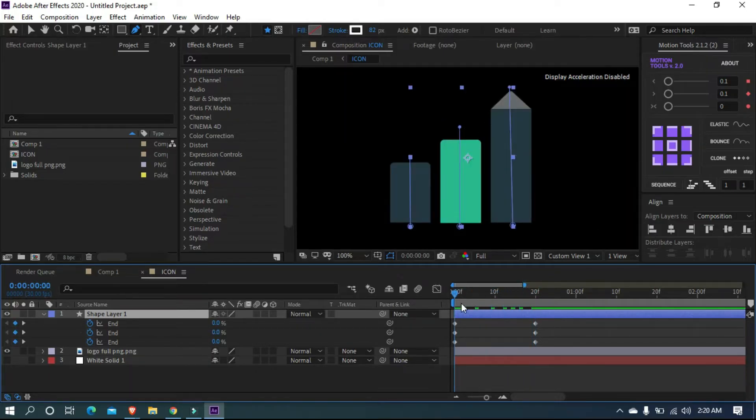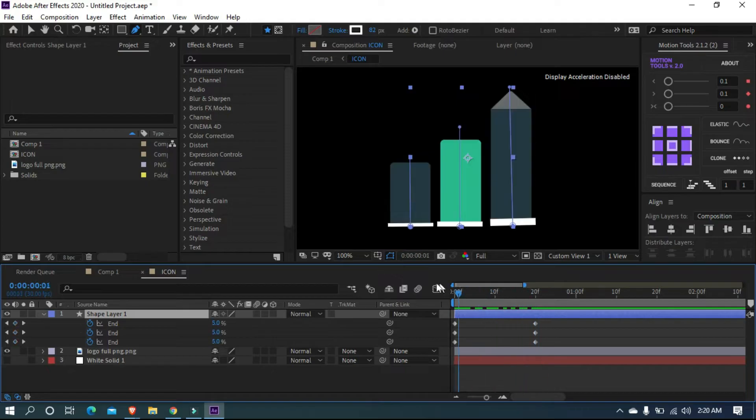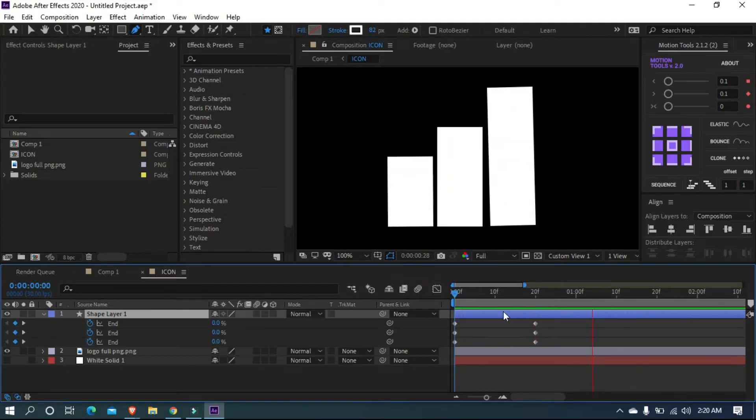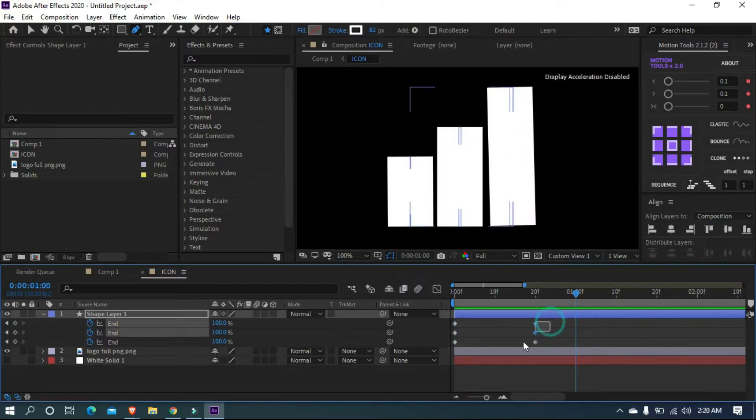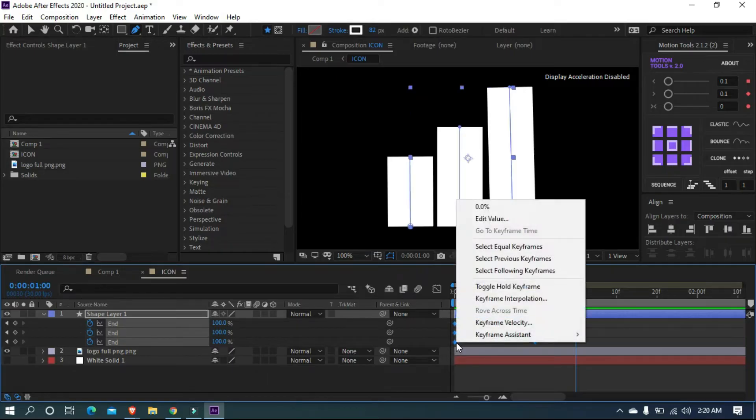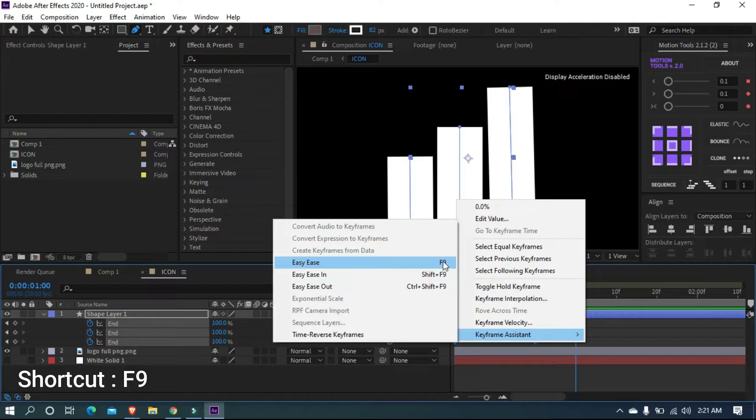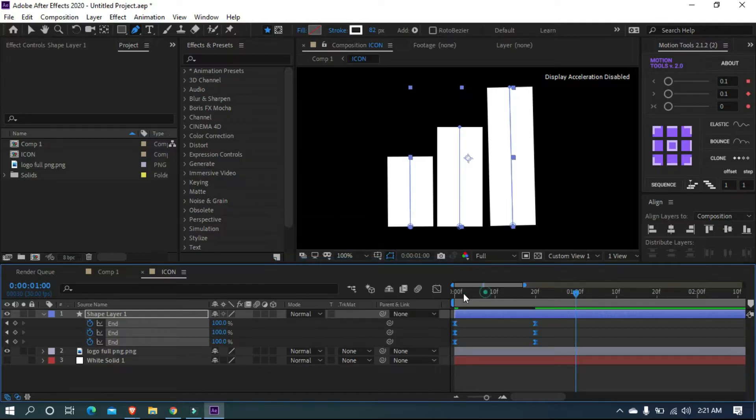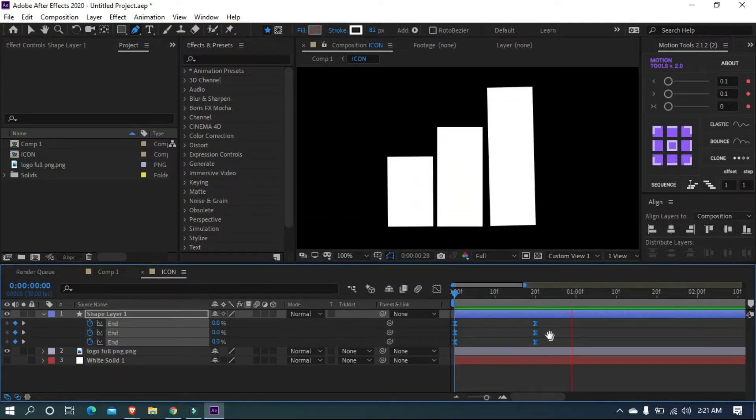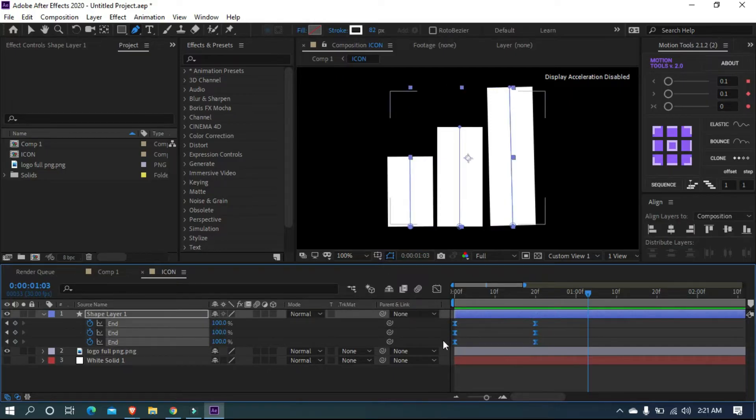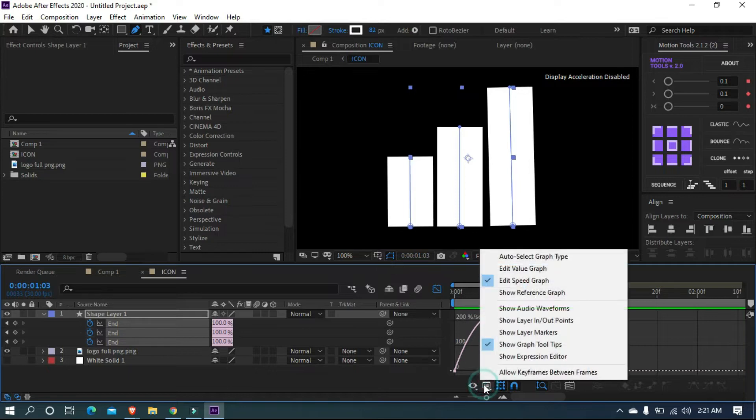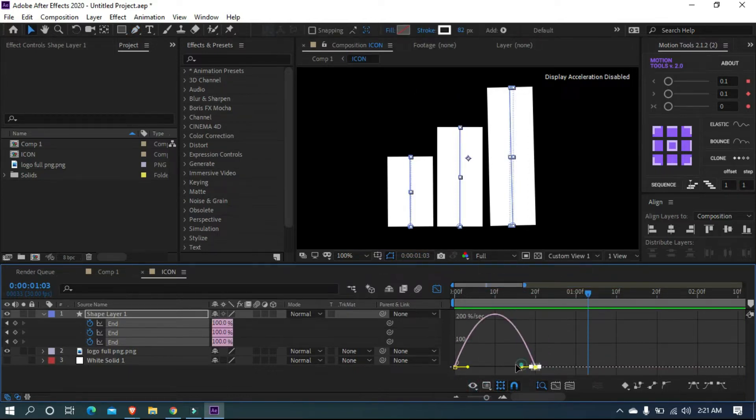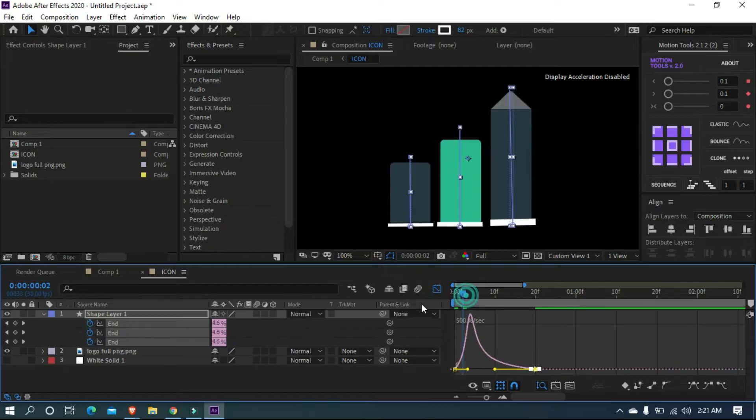But it looks quite linear animation. Let's make the keyframes smooth. Select all keyframes and make it easy ease. You can use F9 on keyboard as a shortcut. We want to make the animation more smooth. Select all keyframes and open graph editor. Make sure you're working on speed graph and change the graph value something like this.